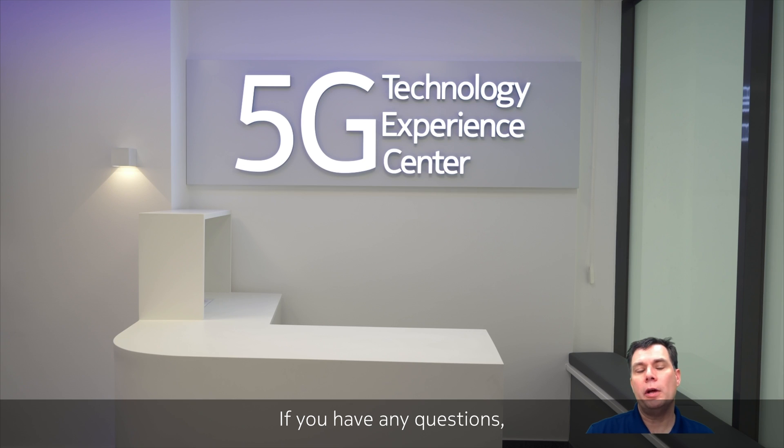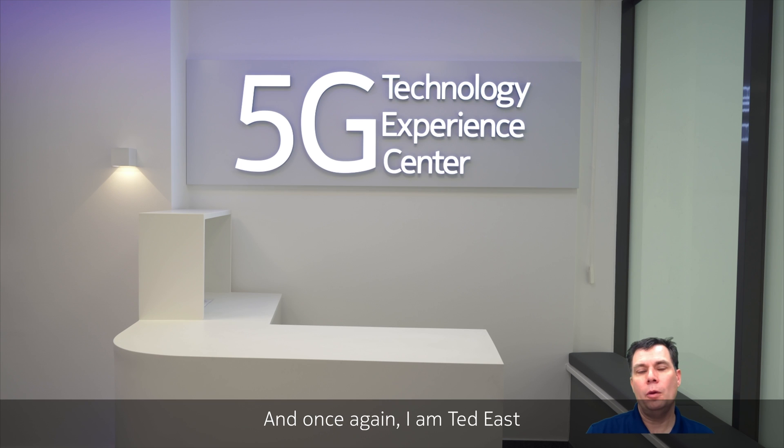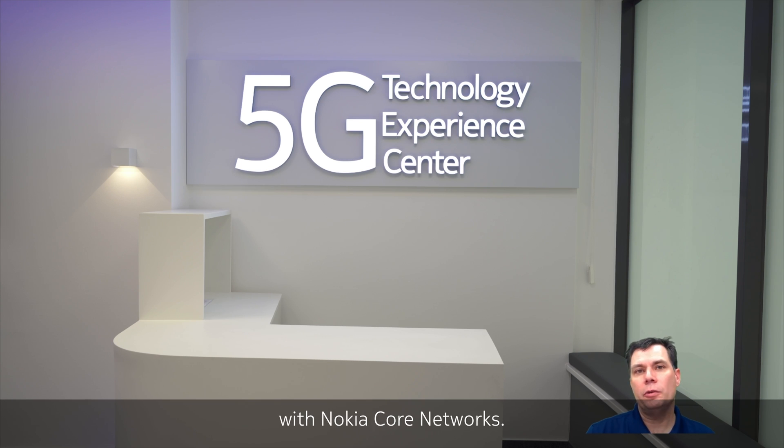If you have any questions, please reach out to your local Nokia team. And once again, I'm Ted East with Nokia Core Networks, and have a great day.